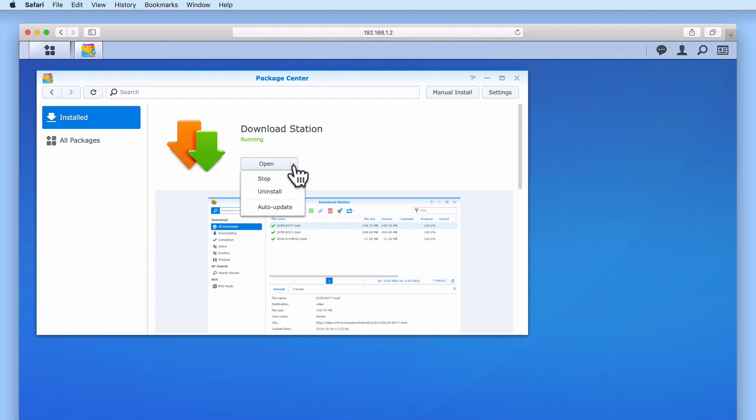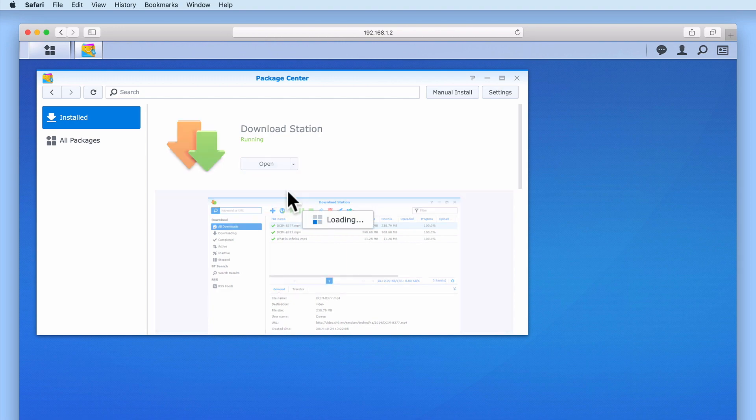The final option in the drop down menu is uninstall. When we select this option, a wizard is displayed to help guide us through the process for uninstalling Download Station.